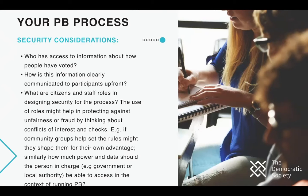Some further considerations: who has access to this information — not just the verification data like name, username, and email, but how people have voted, for example if they voted for a specific project. How is the information clearly communicated to citizens up front? Are you telling citizens how the system works and how the security works? And what are citizens' and staff roles in designing this security — is it just staff, or are you putting it out to the community to help design it?